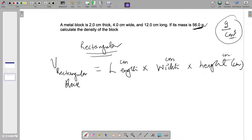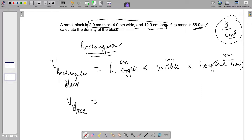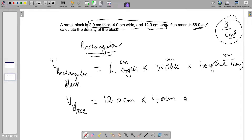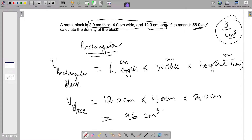The key to solving this problem is to multiply the dimensions together to find the volume. So, the volume of the block is equal to length times height times width. We do 4.0 cm times 4.0 cm times 2.0 cm. Once we multiply these numbers together, we get 96 cubic centimeters.